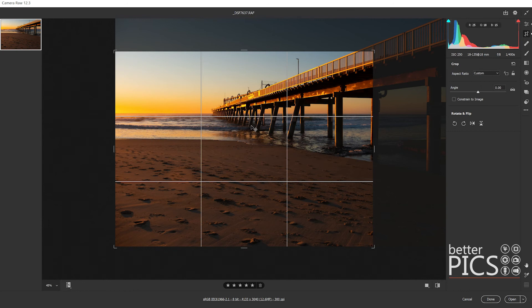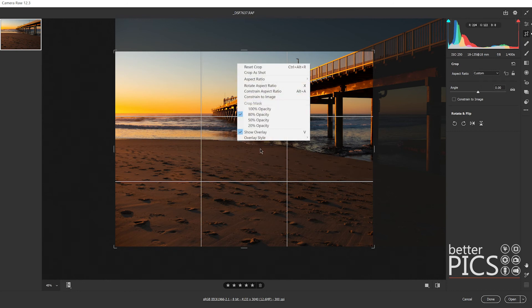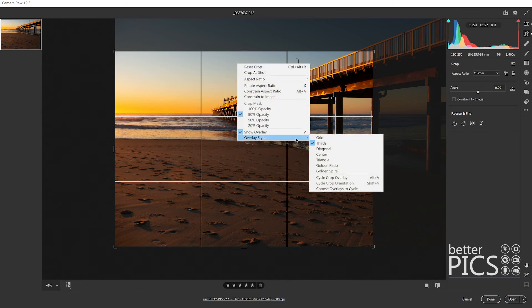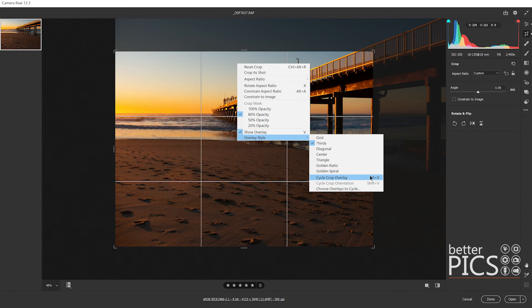You do have the option to change your overlay style as well, and you can see you can cycle through the crop overlay by using Alt+V, which I'm going to do now.